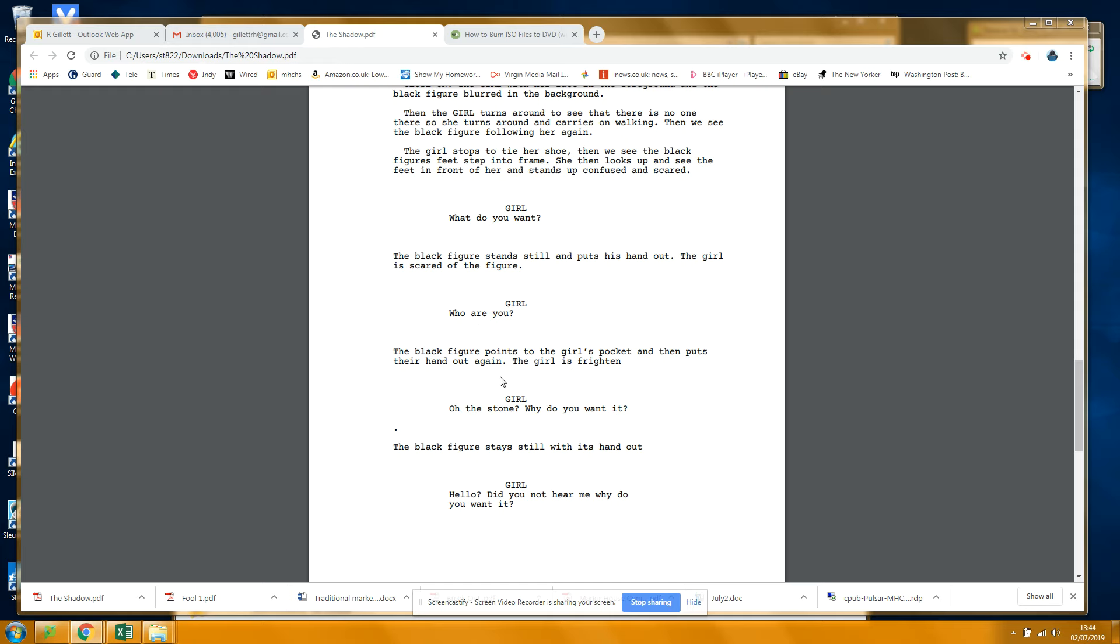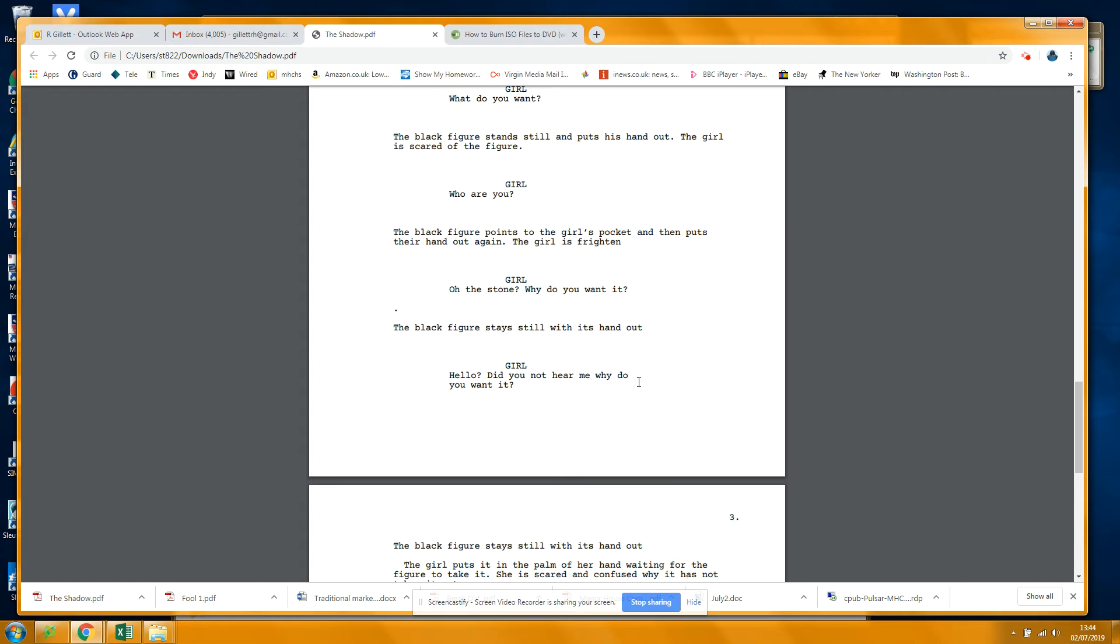Okay, coming back to where we are. The girl is frightened on the end there. I think maybe you want to capitalize Black Figure and Girl to follow the codes of screenplay writing.